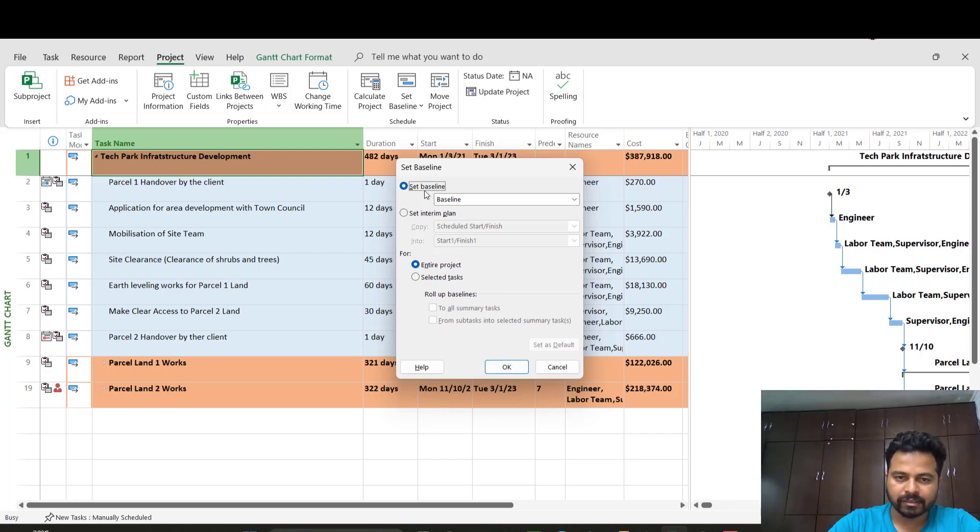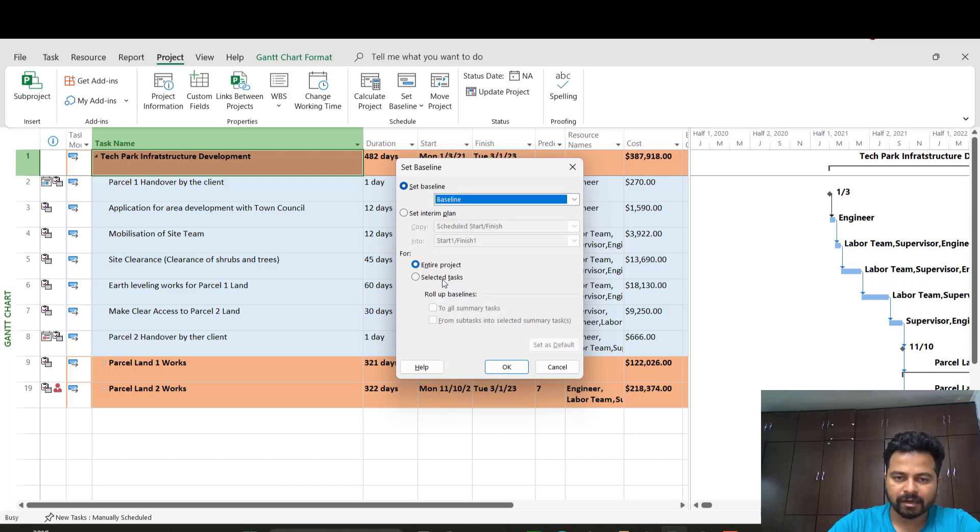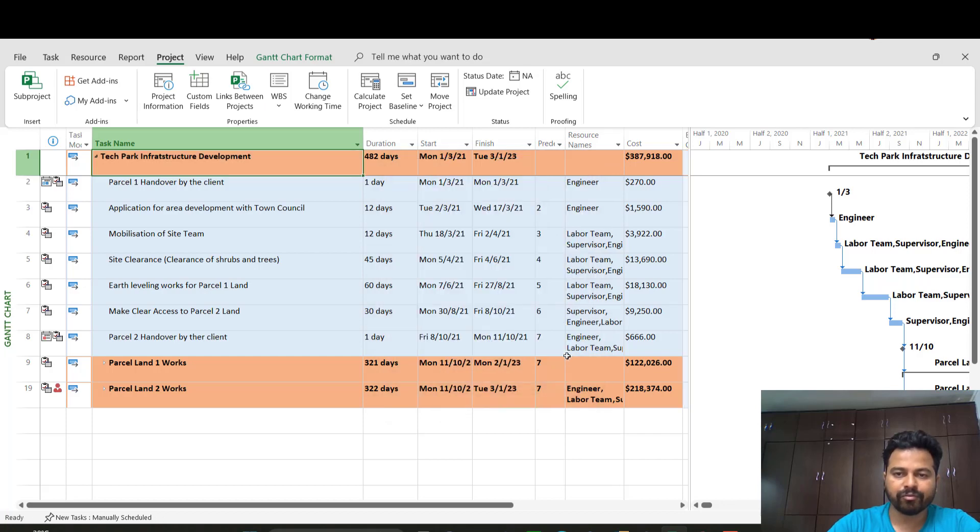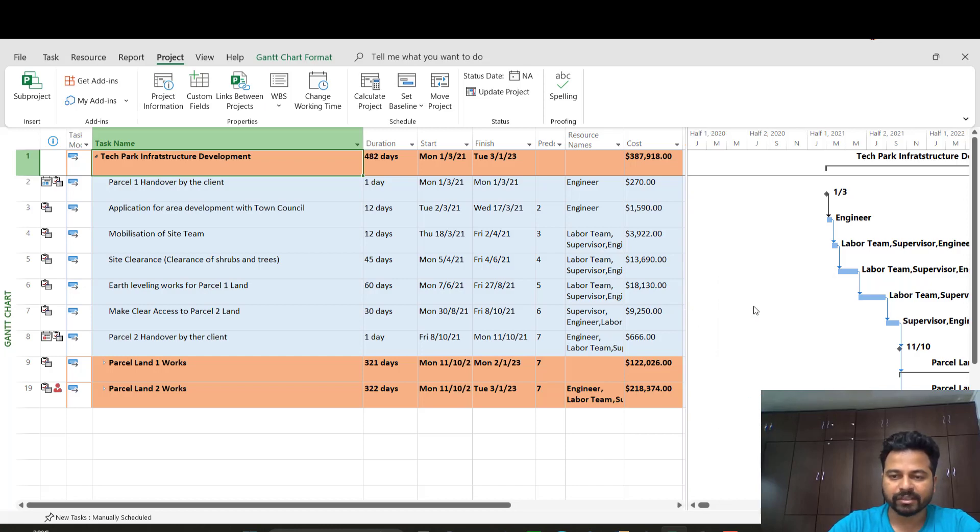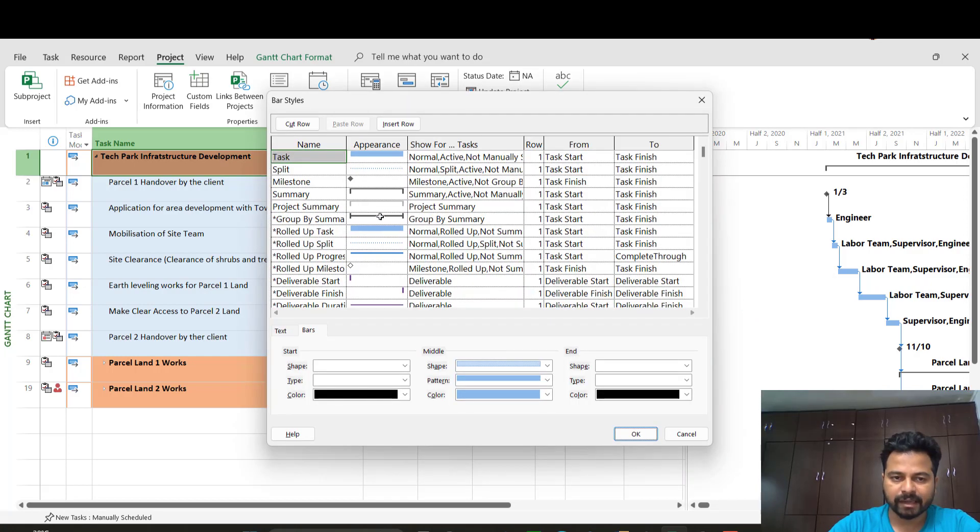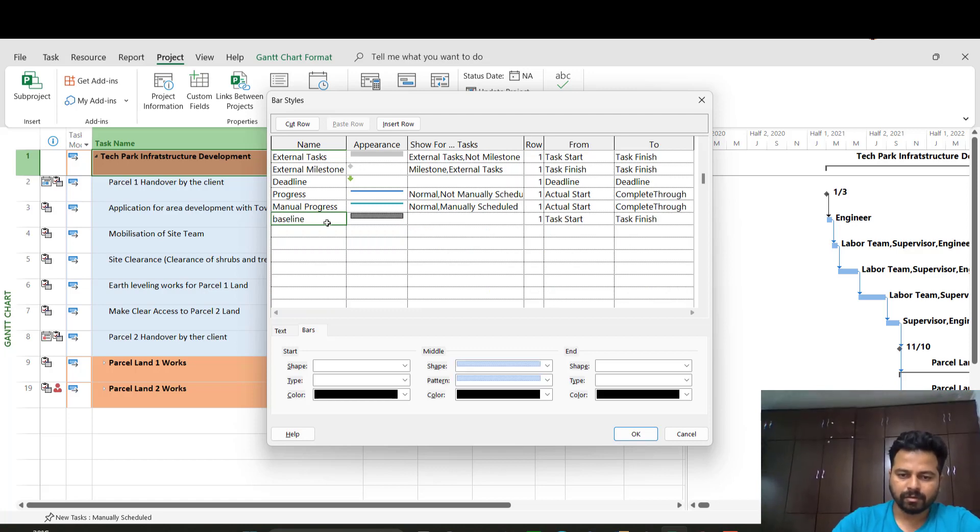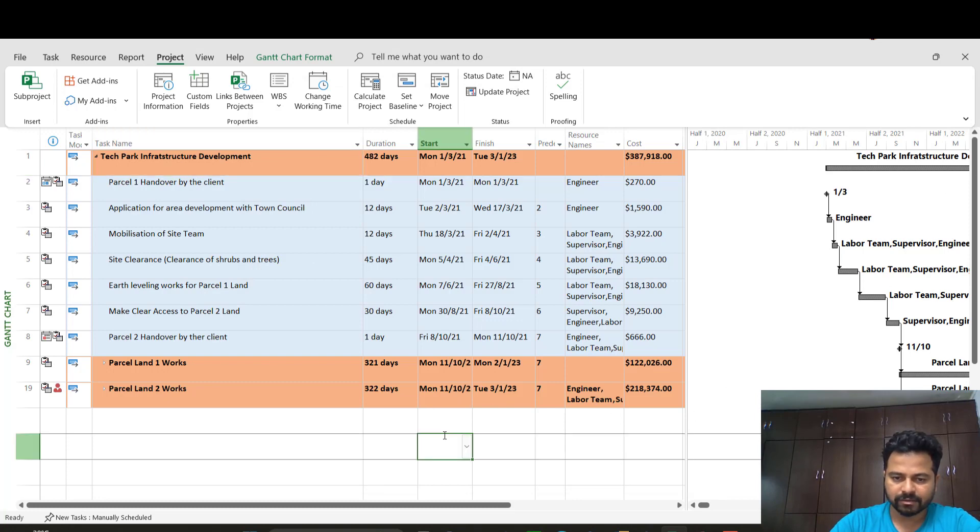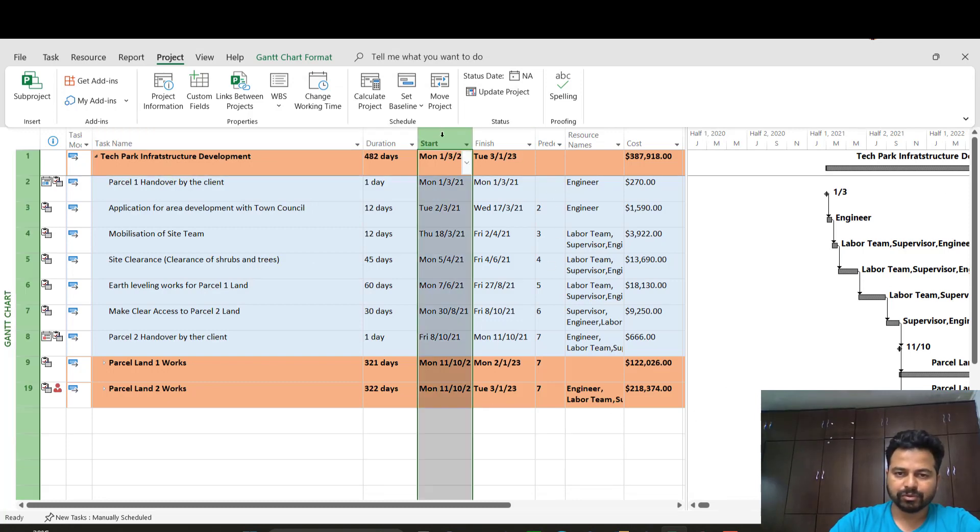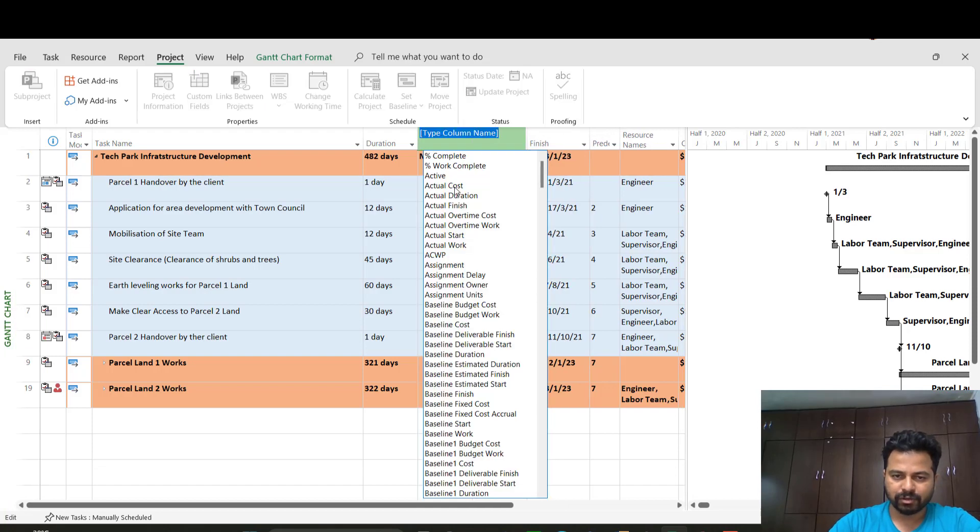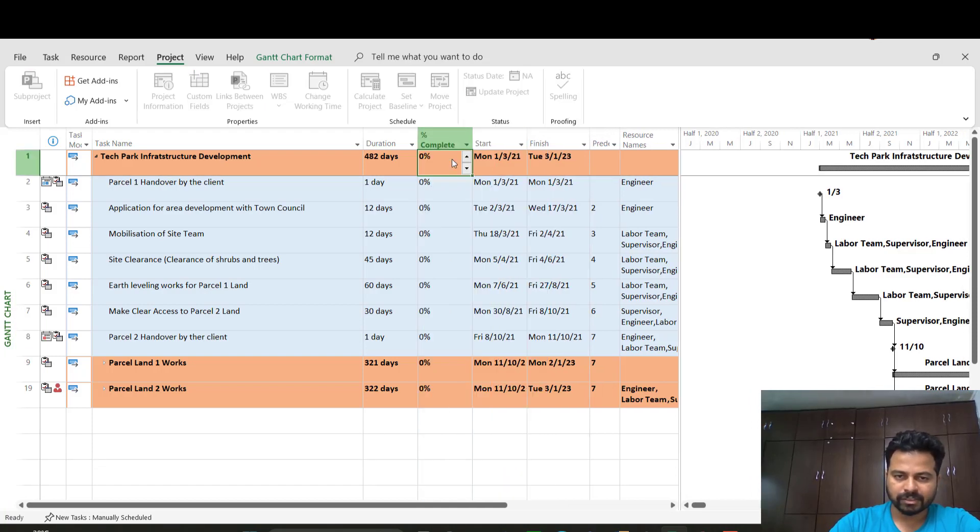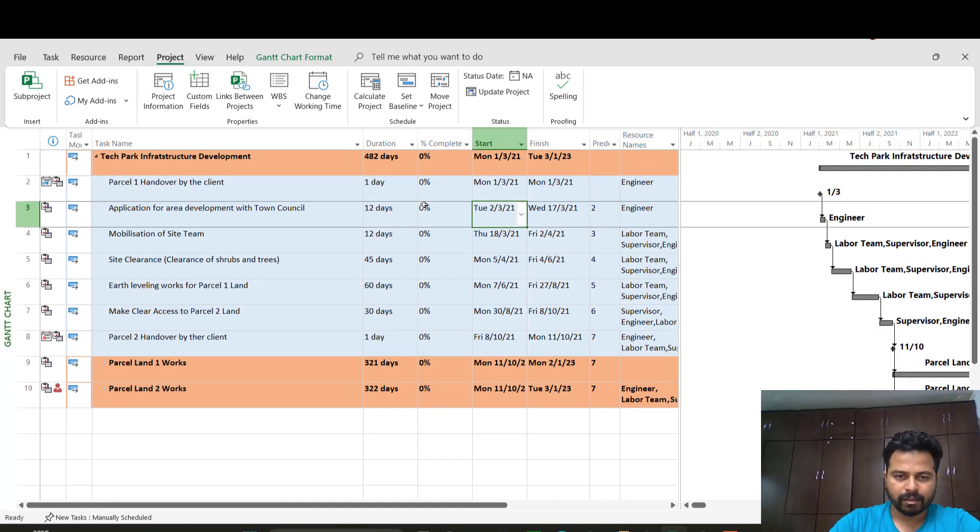What I'll do is I'll go to the project tab and I'll set this as baseline. I'll click Set Baseline. You can name it. I'll just click baseline and I'll do it for entire project and click OK. Now this is a baseline set project and I can showcase the baseline type. This is the baseline color.